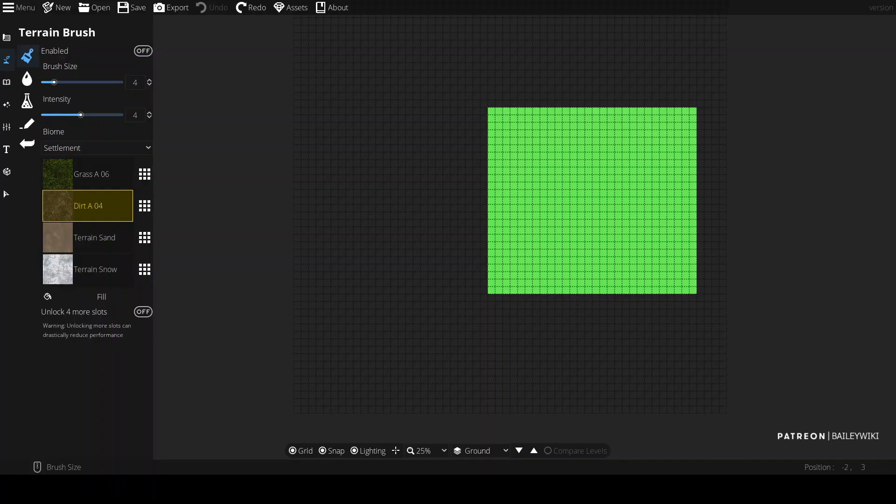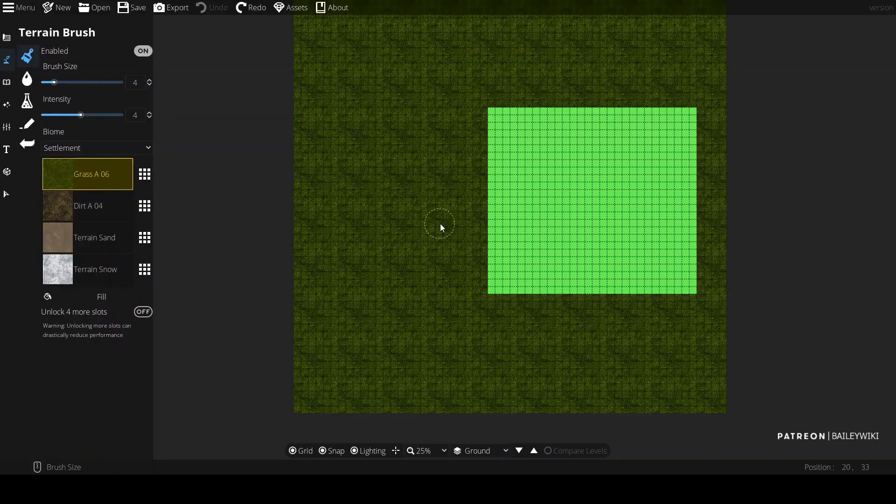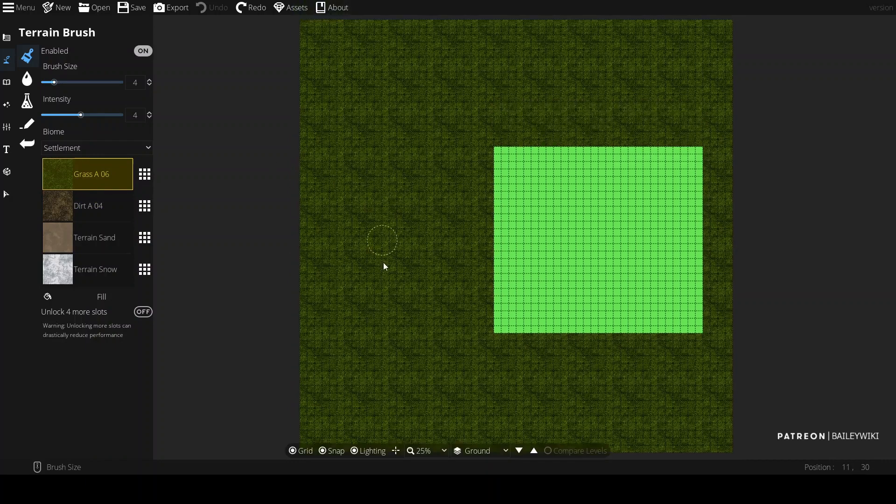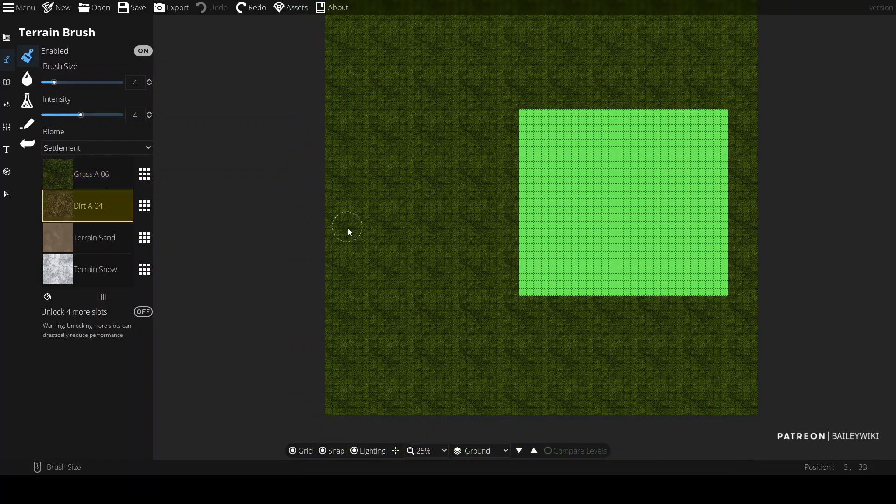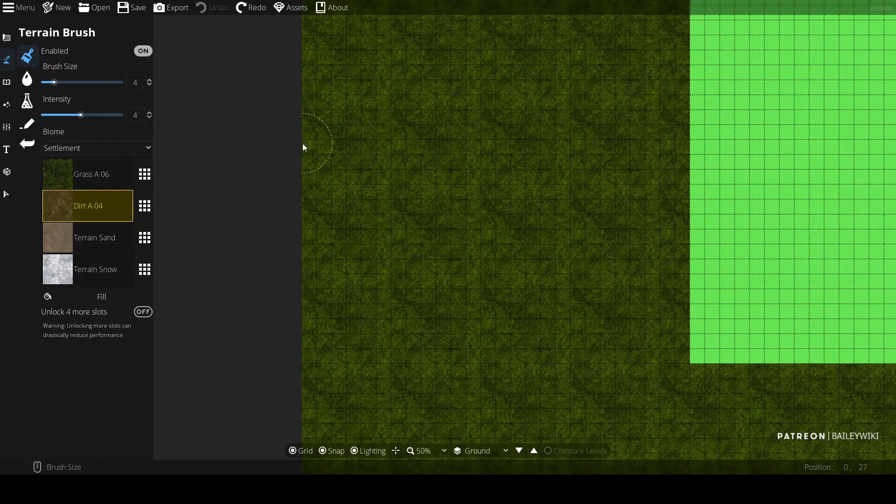Hey guys, this is a little bit different tutorial than I usually do. We're going to actually do some terrain in this tutorial.